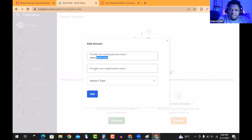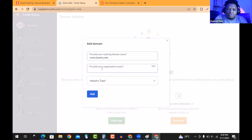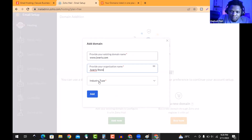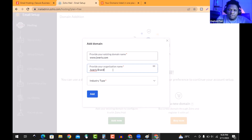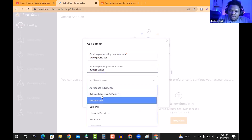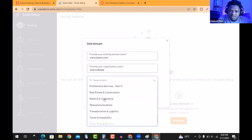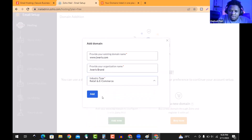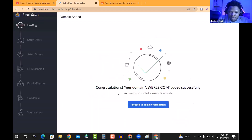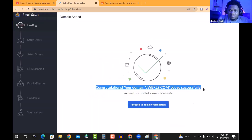Provide your organizational name — I'll use the same name that is on the domain: 'Jewels Store.' For industry, we'll select e-commerce. Look for 'Retail E-Commerce' and then hit 'Add.' It says congratulations, your domain was added successfully. Click on 'Proceed to Domain Verification.'